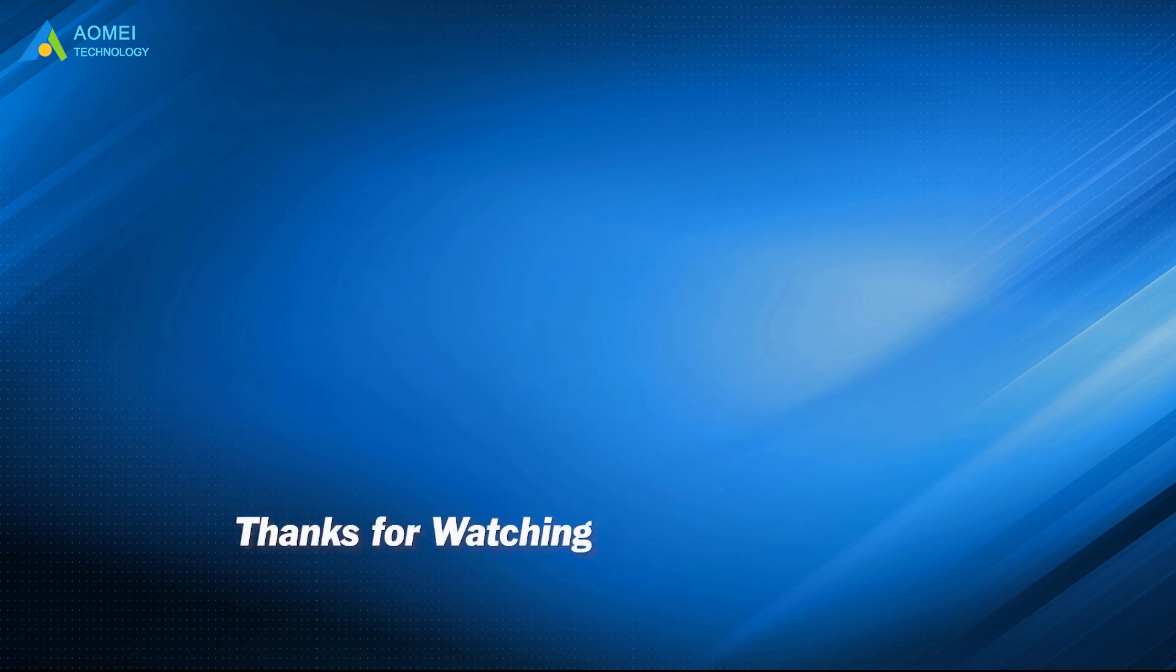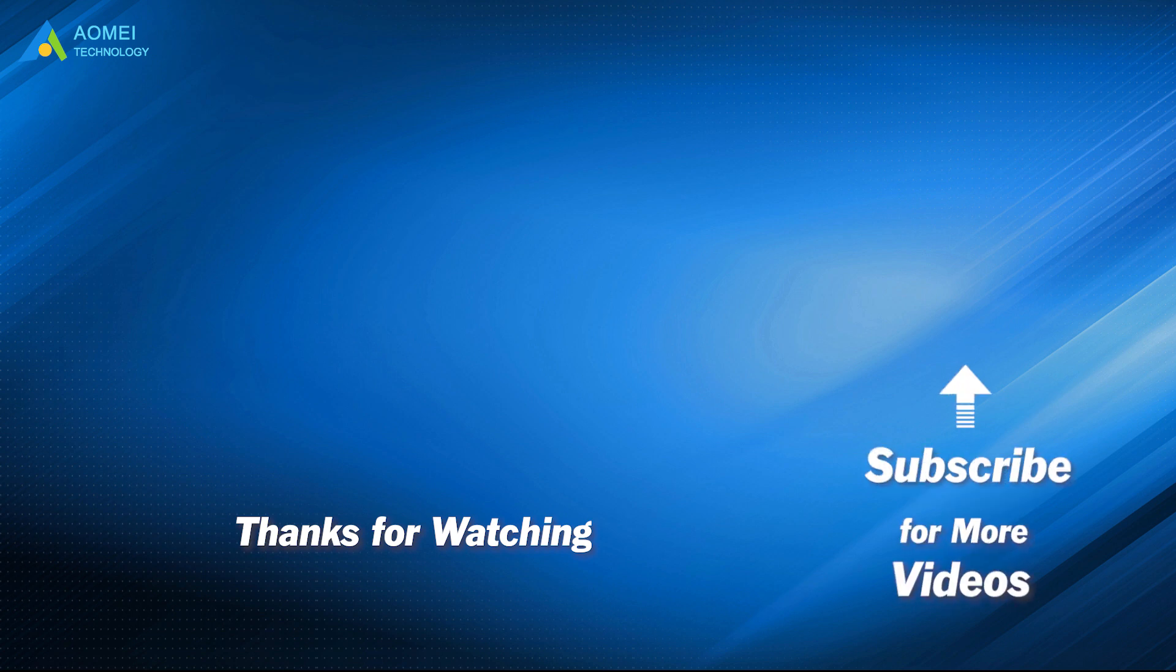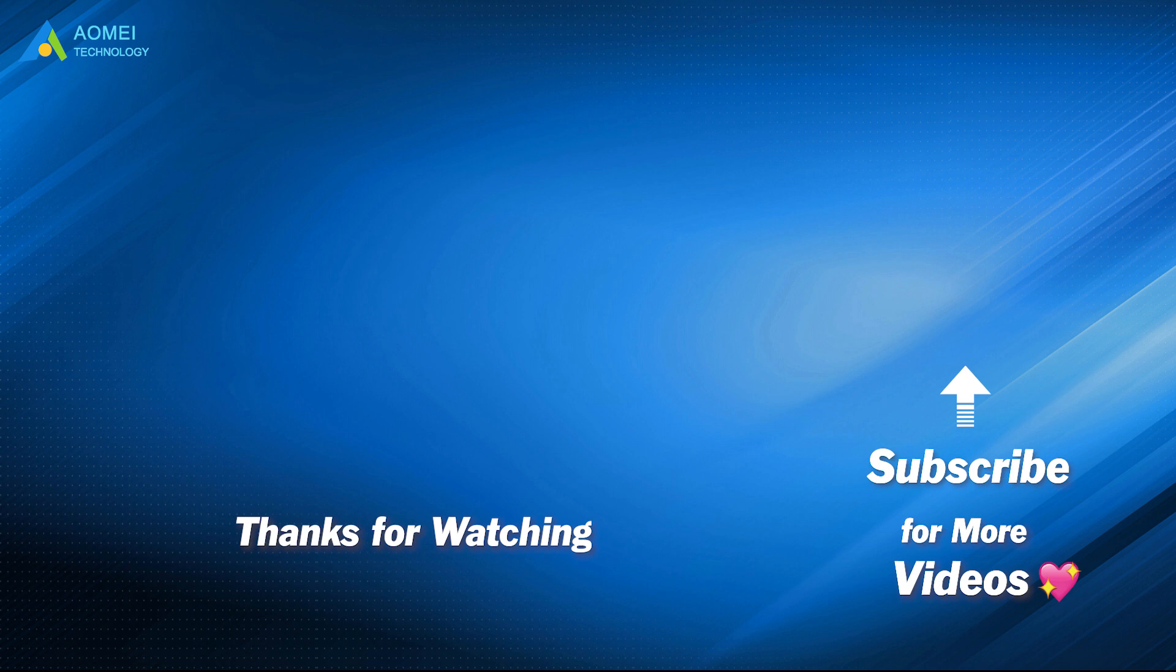Want to know more about AOMEI? Looking for more tech knowledge? Just subscribe and leave comments. We are here to help you with any issues.